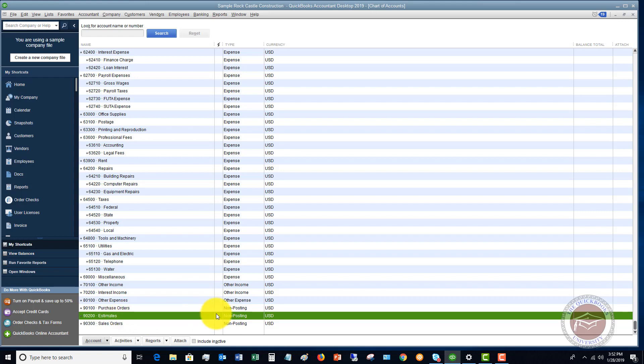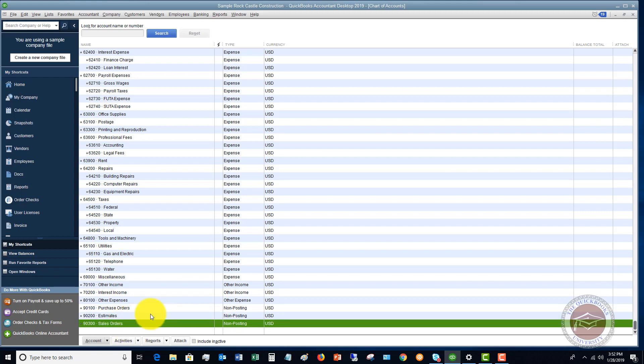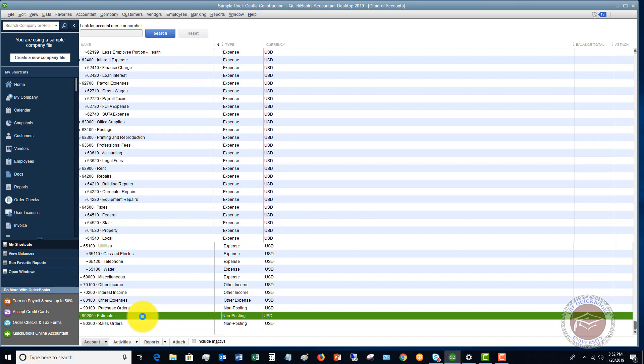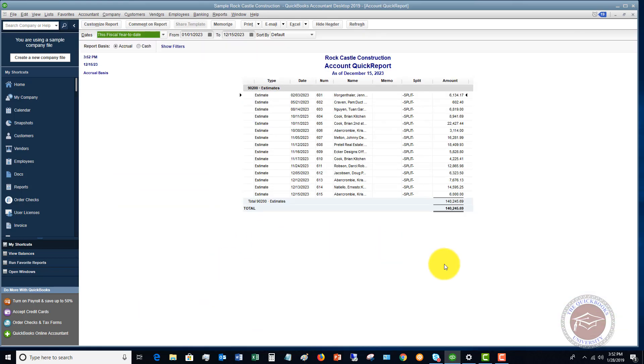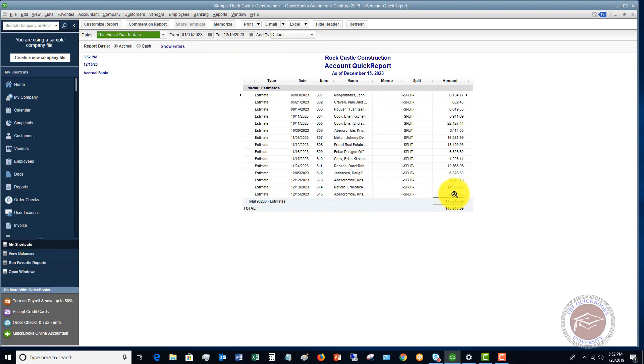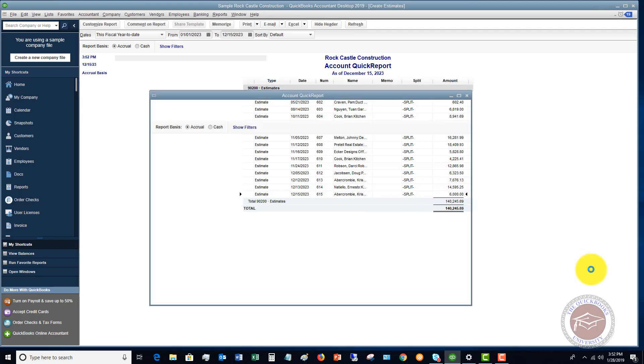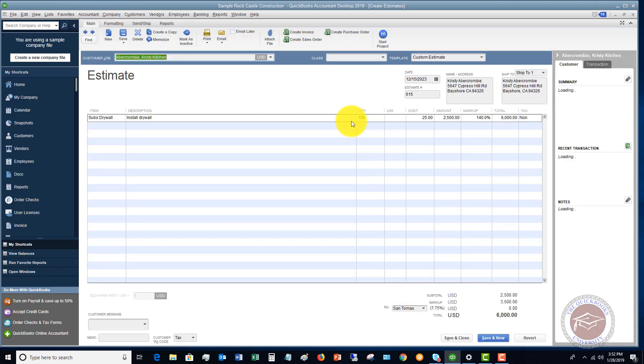So estimates, that's not work that's been done. Sales orders, again, same thing. So these don't post to your records until you actually create an invoice. So you see here in the estimates, I double-clicked on that. You'll see that here's the Christy Abercrombie estimate for $6,000. Let me double-click on that.